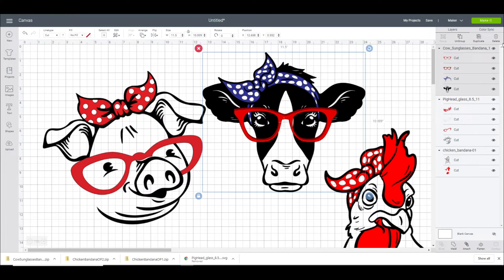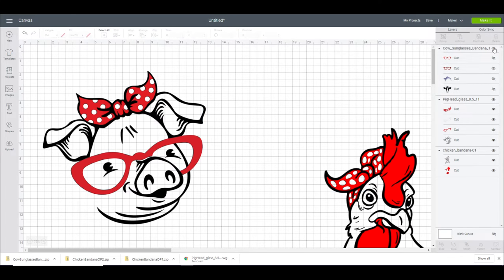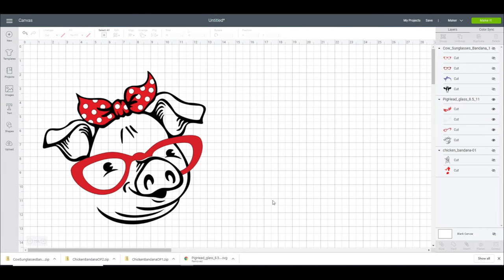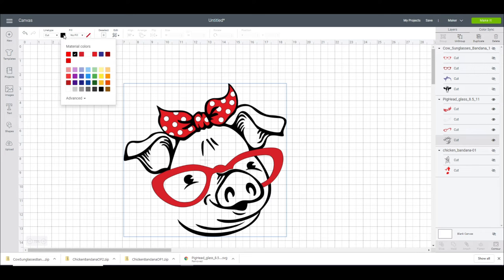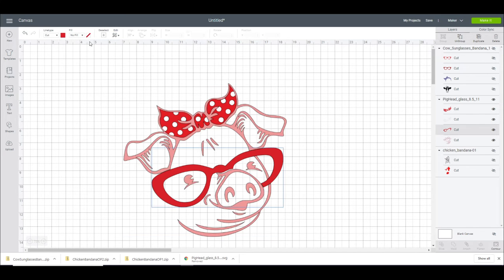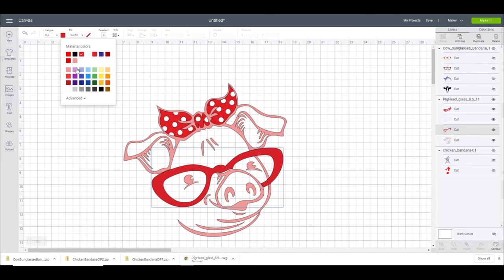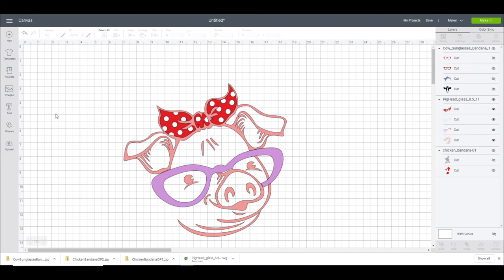So let's hide the cow and the chicken for now. So I'm just going to click on each of the layers I want. So I want this black outline, I'm just going to change that to a pink. The glasses I want to be a purple color. And then I'm going to keep the bow as red and white.